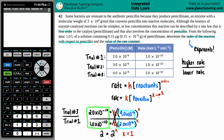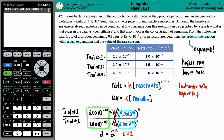So if you wanted to simplify, the rate law is rate equals K times penicillin raised to the first — and anything raised to the first is just itself. The order of the reaction with respect to penicillin is first order with respect to penicillin.